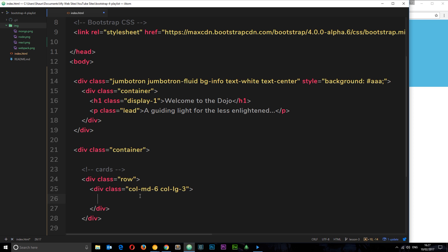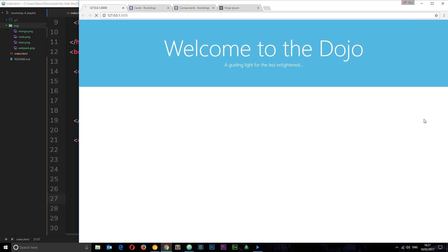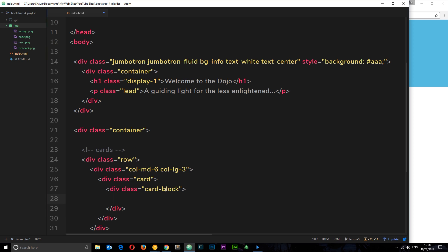Inside the column, we place the card. I'll create a div with a class of card. If you place content directly inside the card div it looks pretty rough, so instead we create a div with a class of card-block inside it. This gives us some extra padding around the card content.